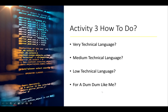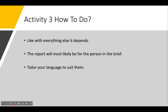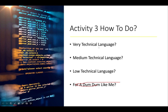Activity 3: how to do it — very technical language, medium technical language, or low technical language. There is a reason to use each one, but it's purely dependent upon the scenario you're given. You can't just decide without reading the scenario. When I say 'very,' I just mean more technical than medium. Medium is like the average IT person who knows some stuff, and low is for someone that doesn't know anything.